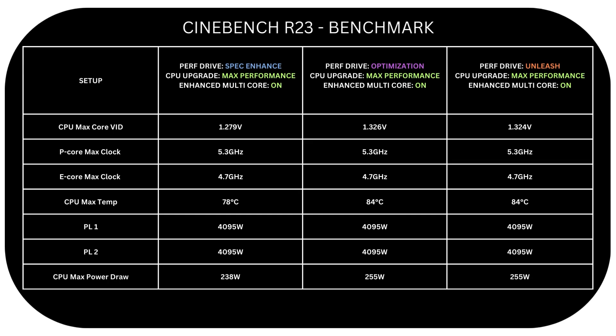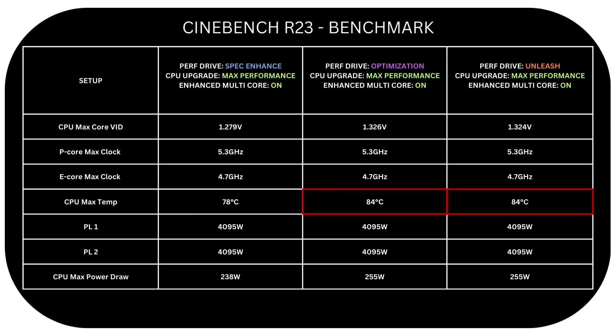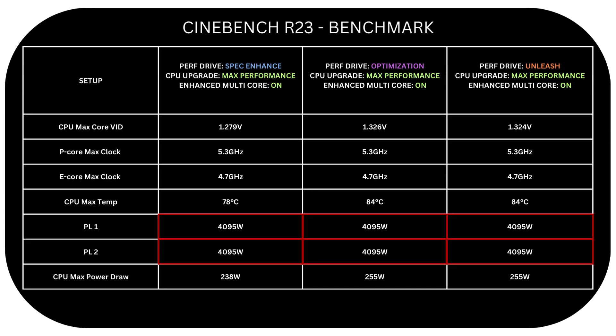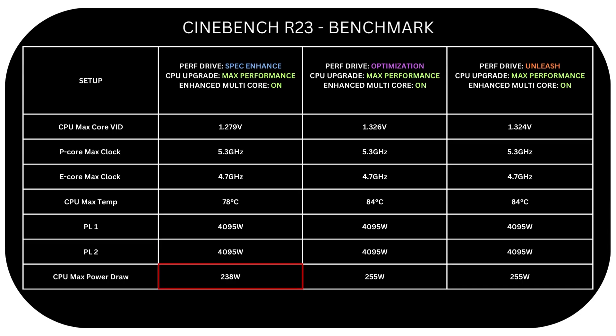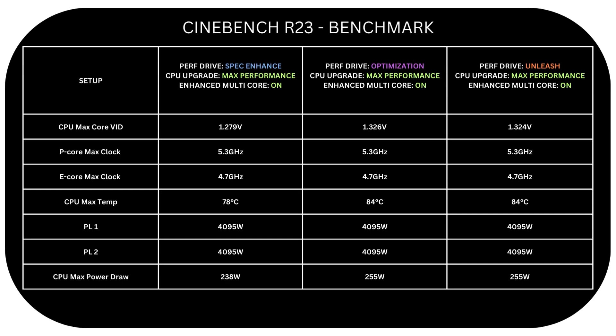But if we look at the max temp, it's 78 degrees for Spec Enhance. While for Optimization and Unleash, it's a bit higher, around 6 degrees Celsius more. All of them have equal PL1 and PL2 at 4095 Watt. And max power draw is 238 Watt for Spec Enhance. While it's 255 for Optimization and Unleash modes. Now I'm not sure if something isn't working well with those presets, or if they need some fixes. Because we didn't get any score boost with Optimization and Unleash over Spec Enhance. Yet they got higher temps and power draw. They may be in need of some tuning.